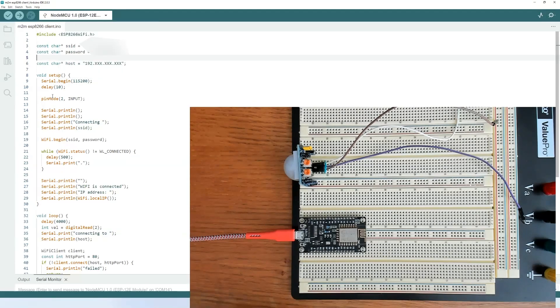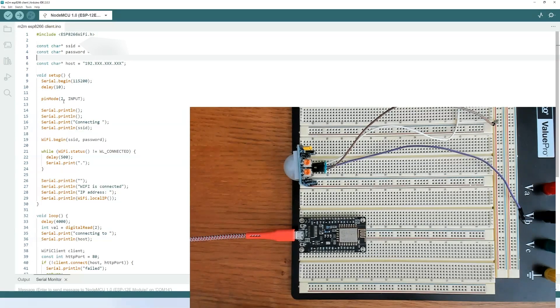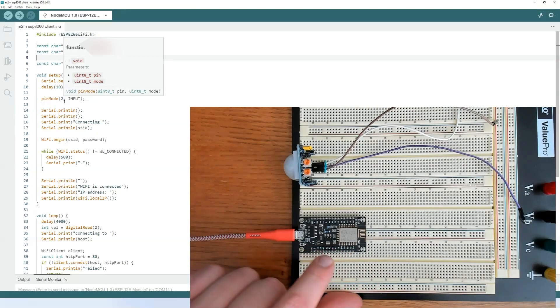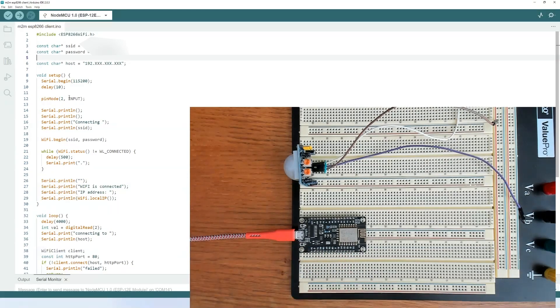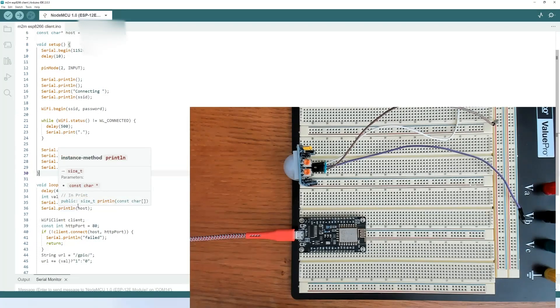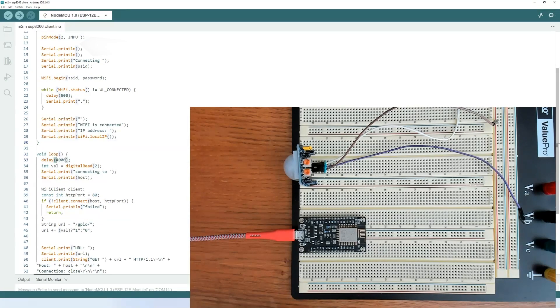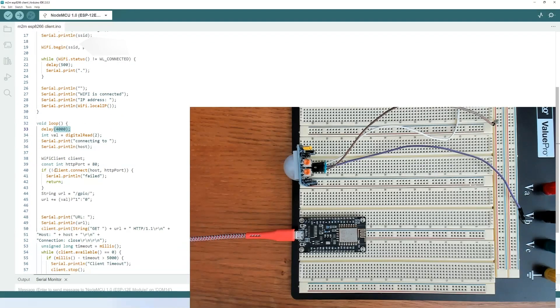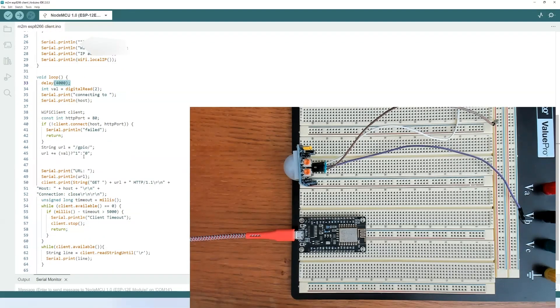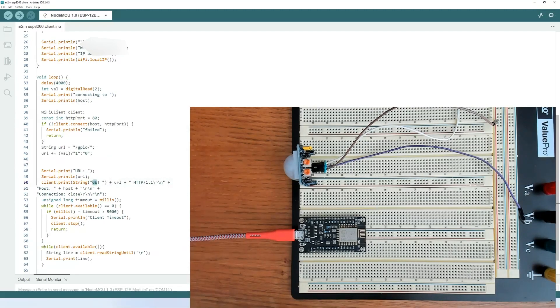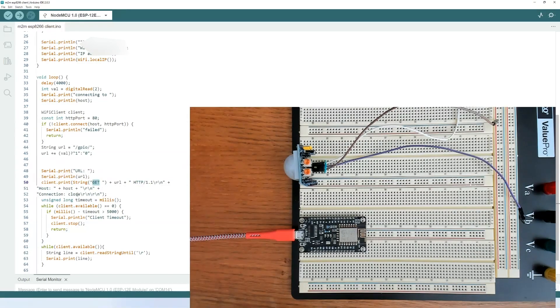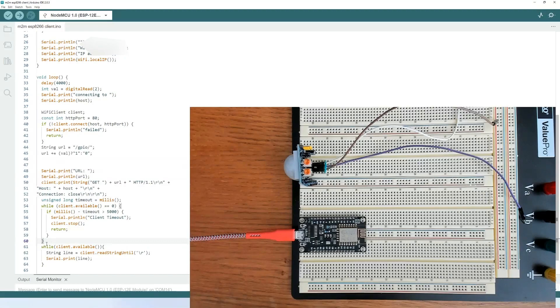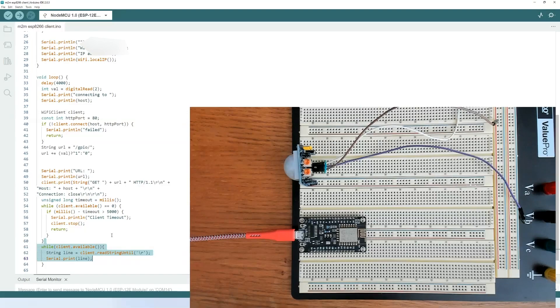Down here in the setup, we'll go ahead and initialize the serial communication. And then we'll go ahead and set up pin 2 or GPIO2 as the input. And that's a D4 right here on the board. In the loop here, we see that there's a four-second delay before it begins to read the status of the GPIO2 pin. Then it will connect to the server. And down here, we'll generate the URL for our get request. And we'll print that to the serial monitor. And then send the request to the server and check whether the connection has been made. And then right down here, you'll see that the reply from the server will be posted to our serial monitor. And then the connection will be closed.